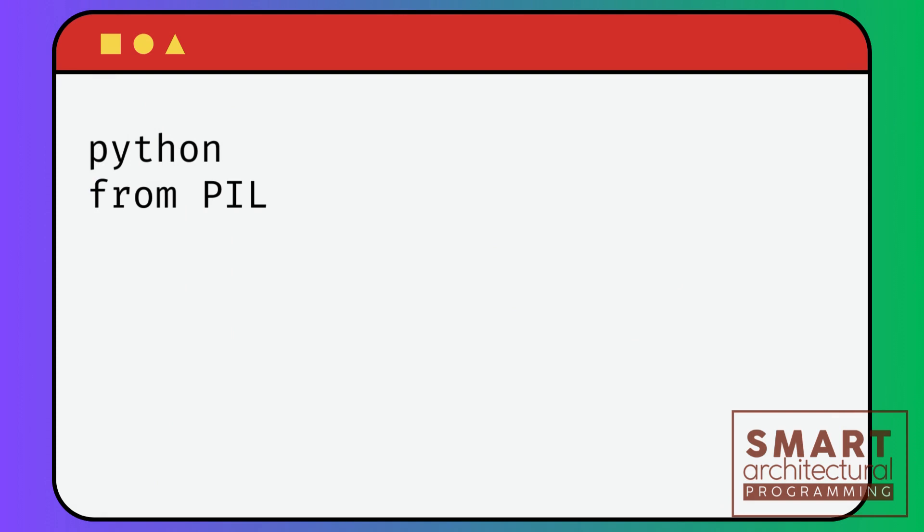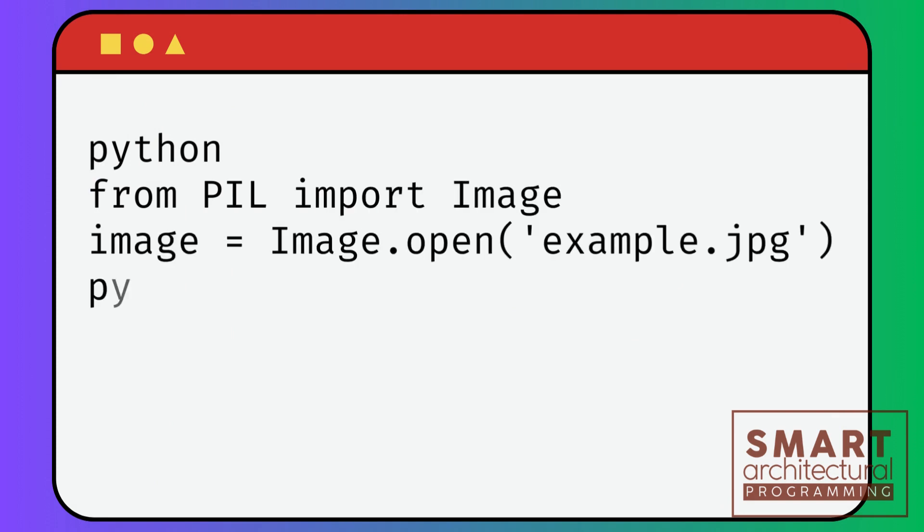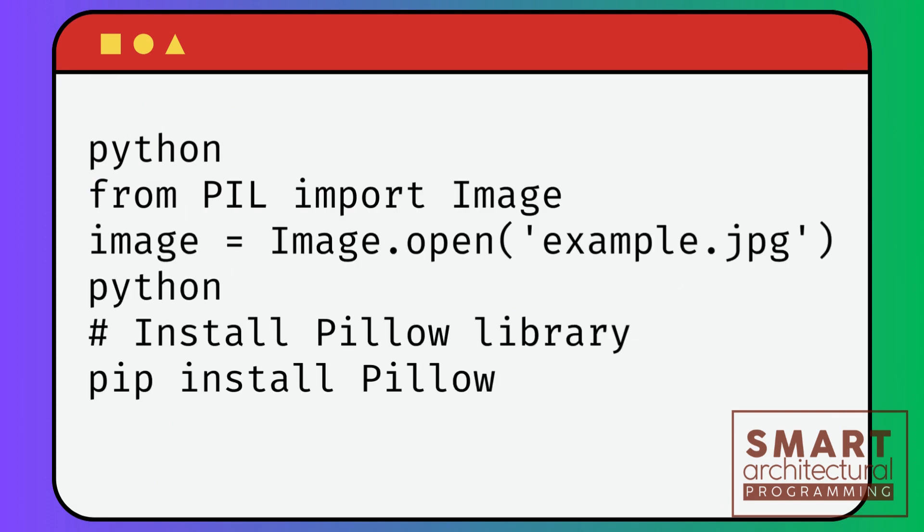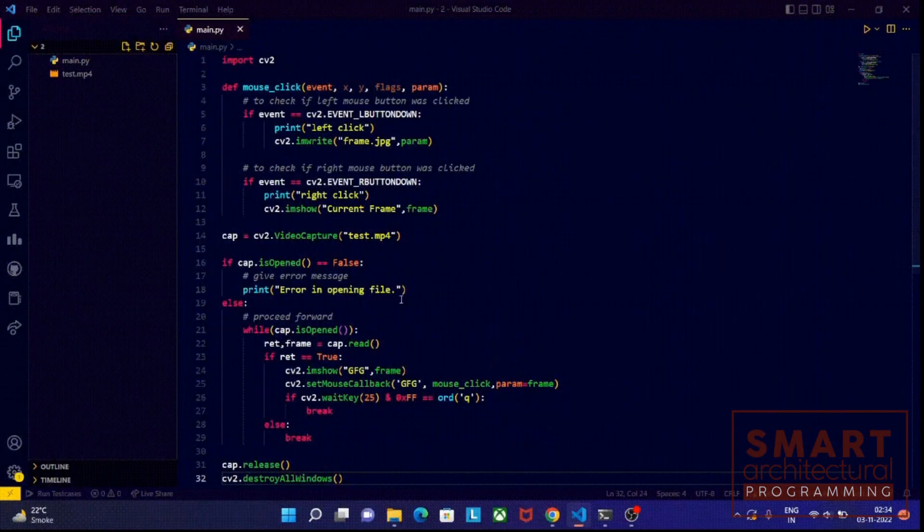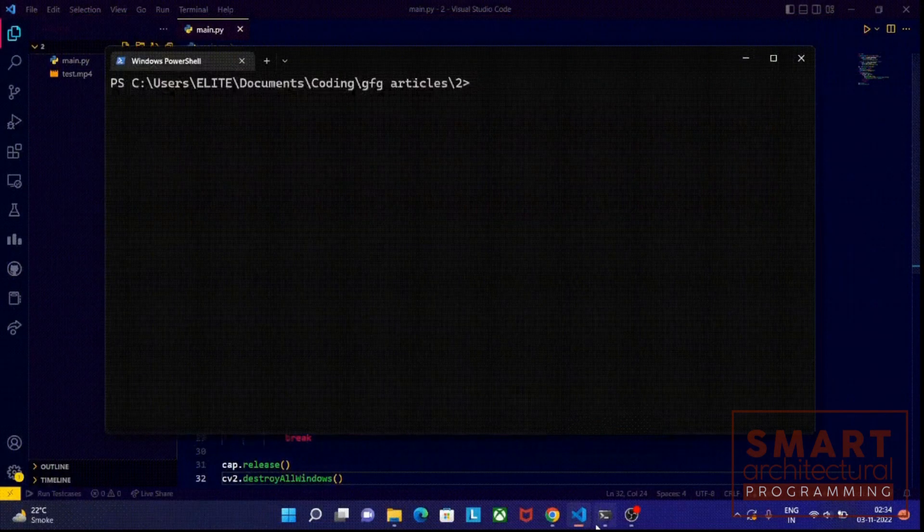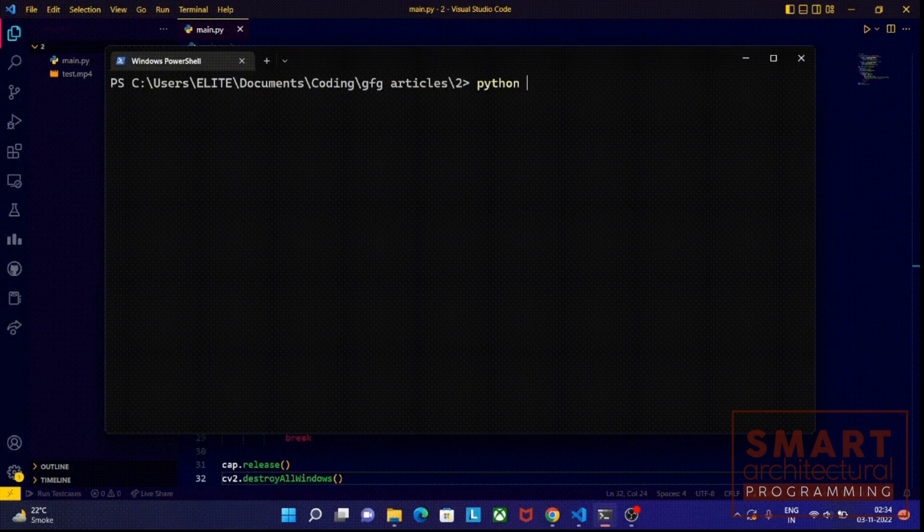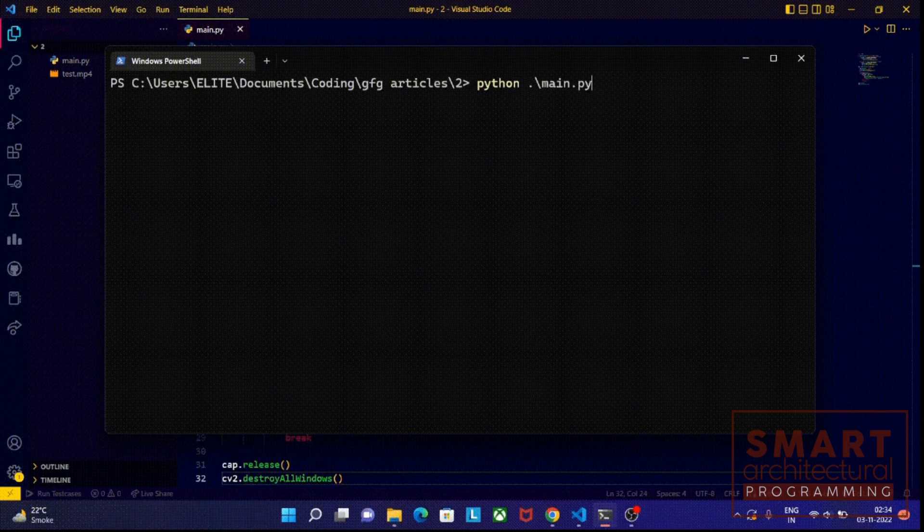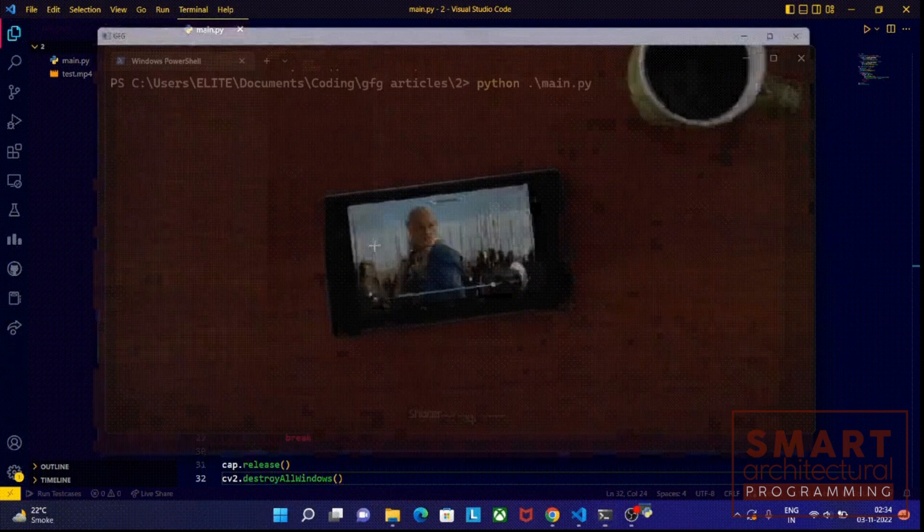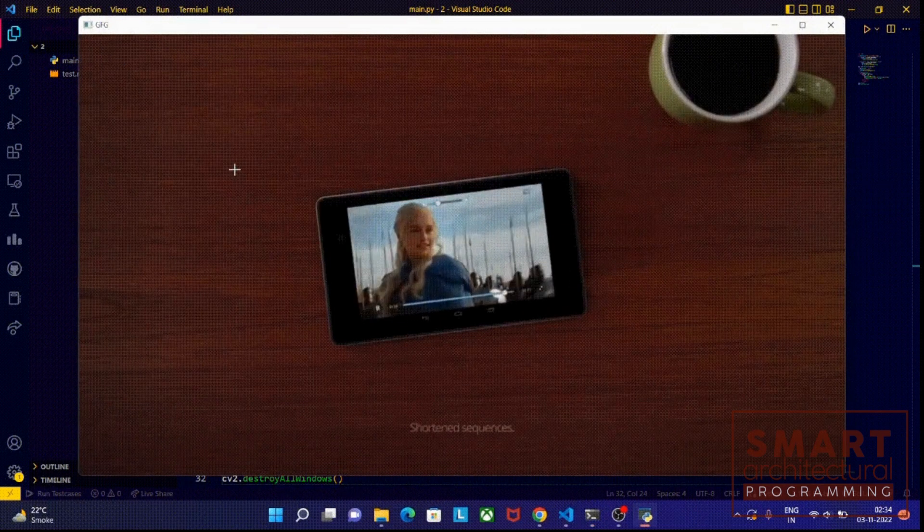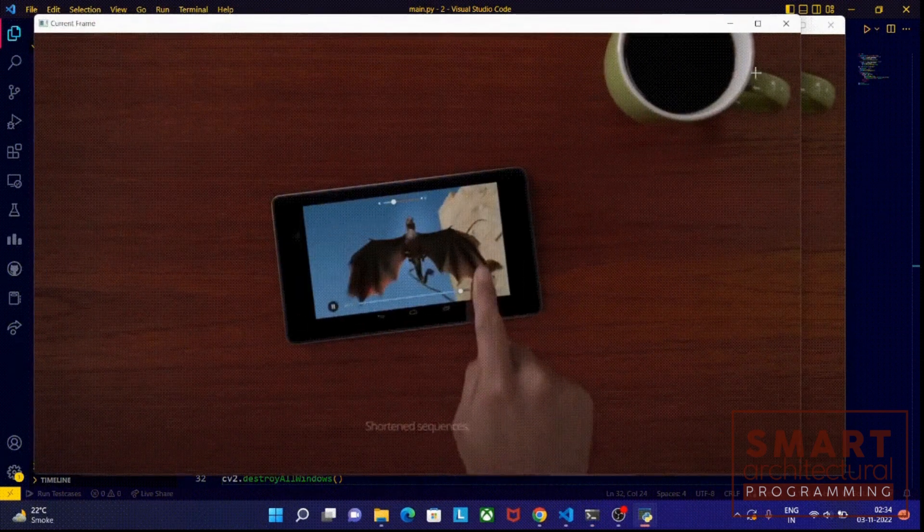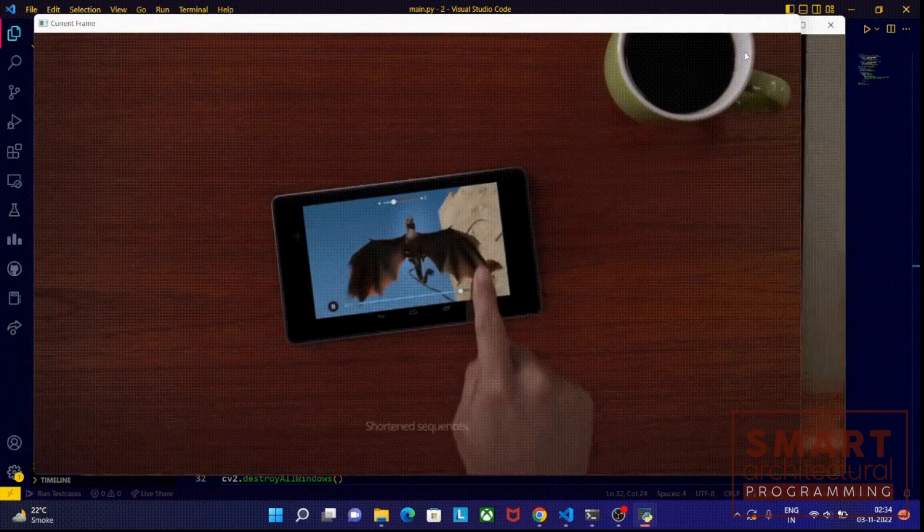In Python, we have powerful libraries like Pillow and OpenCV to make image cropping a breeze. Let's start with the basics. Pillow makes it easy to load, manipulate, and save images. Here's a simple example of how to crop an image using Pillow.